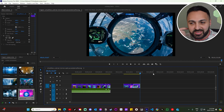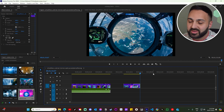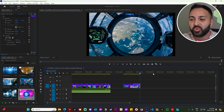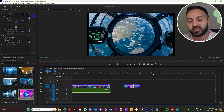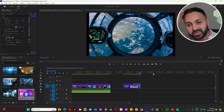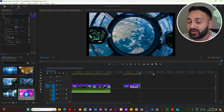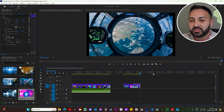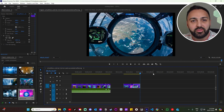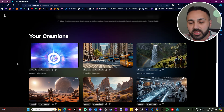I'll be honest, that particular one didn't come out perfect, but that was just one generation. Most of the time it comes out really good, just like in that video I showed you earlier.